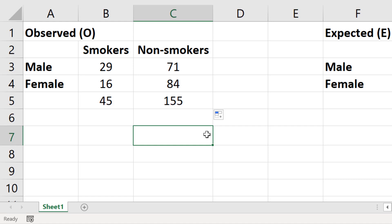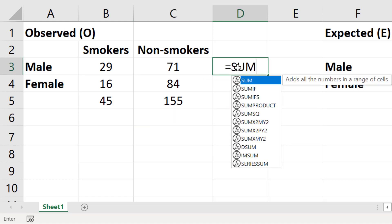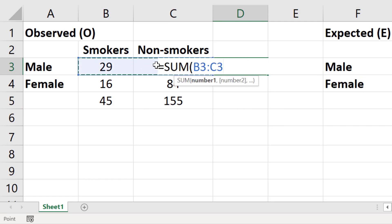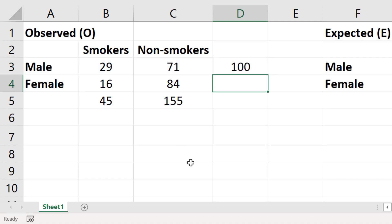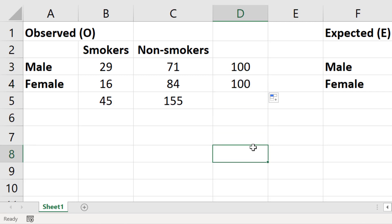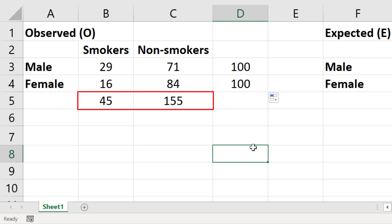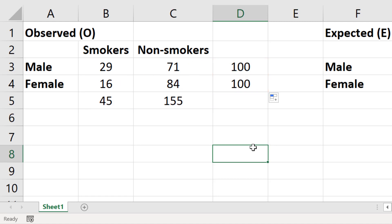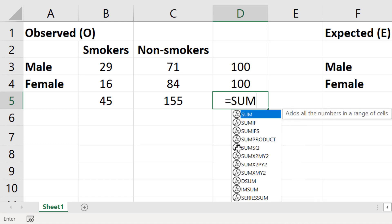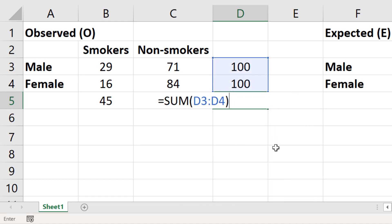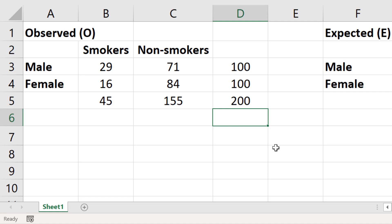Next I need to calculate the sum of the rows. For the males I will select an empty cell, enter equals SUM, open bracket, highlight the two cells in the first row, close the bracket, and press Enter. There are 100 males. I'll copy the formula down by dragging the green square. Finally, to calculate the overall total I'll sum the row values — giving a total of 200.